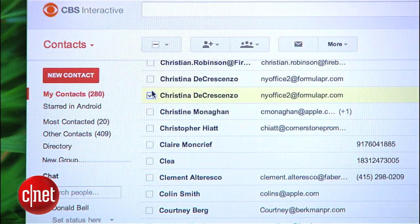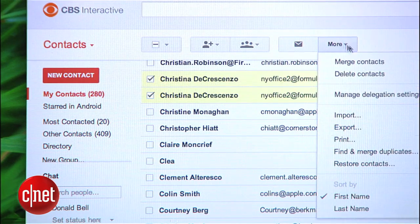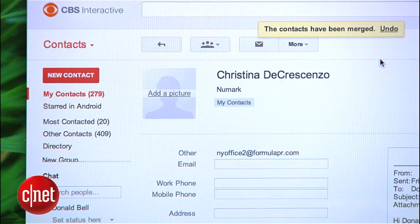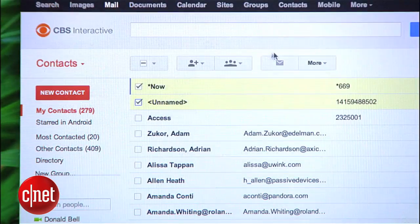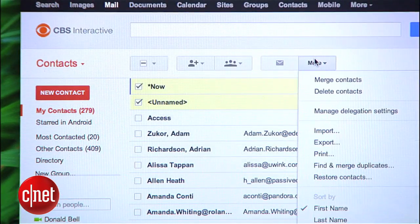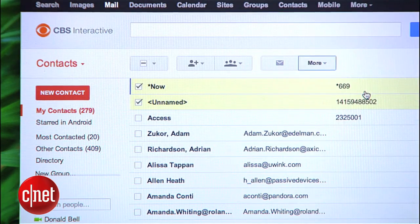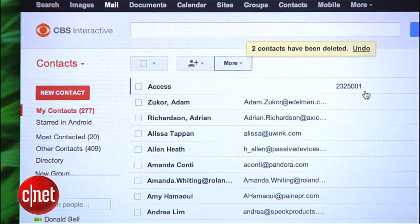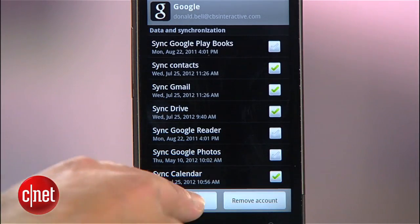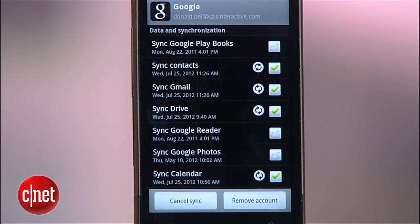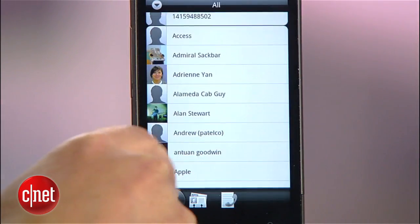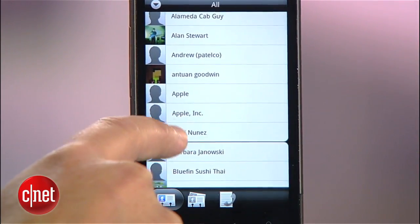You can also manually merge contacts by checking the box by the names and selecting Merge Contacts from the More menu. That same menu can be used to individually delete any contacts without names or numbers that are just junking up your list. Once you've made those changes, go back to your phone, manually refresh the account under Settings, and you should see a cleaner, happier contact list.